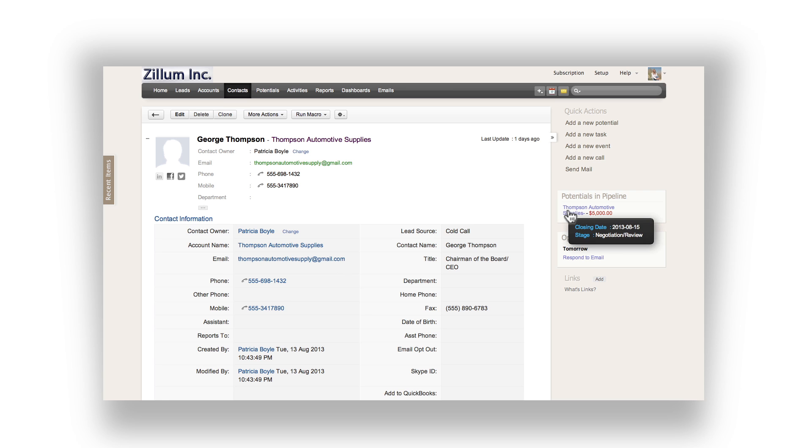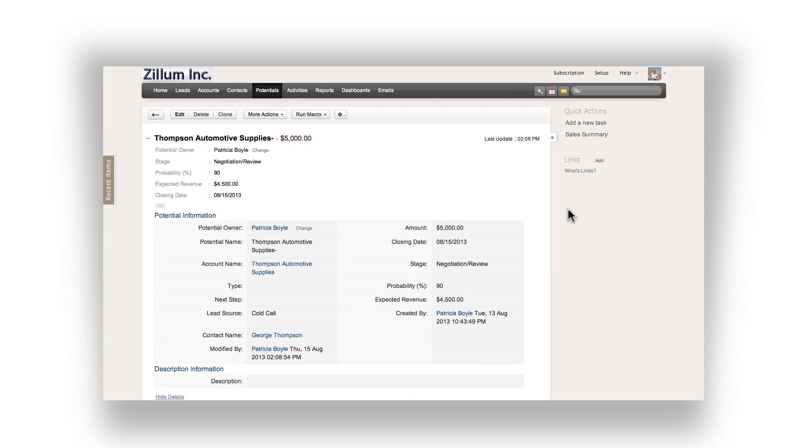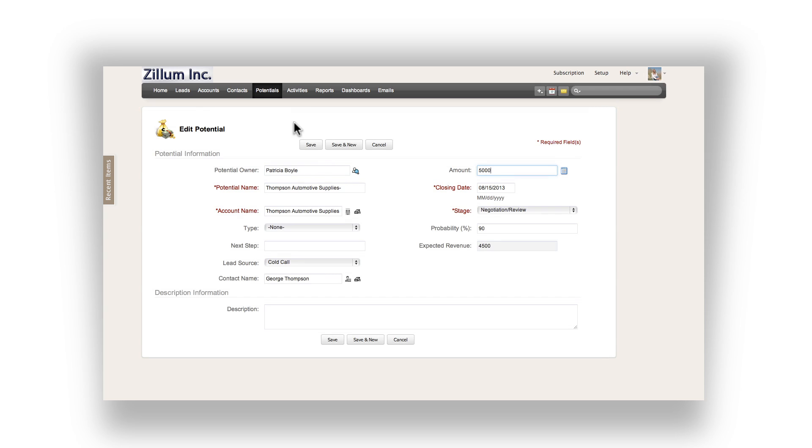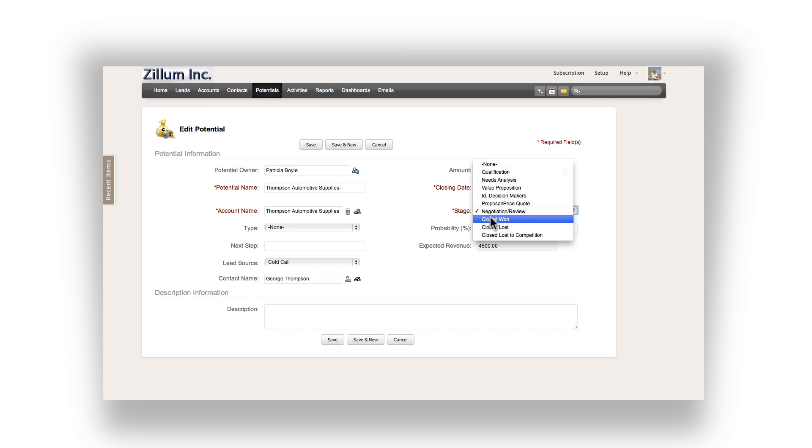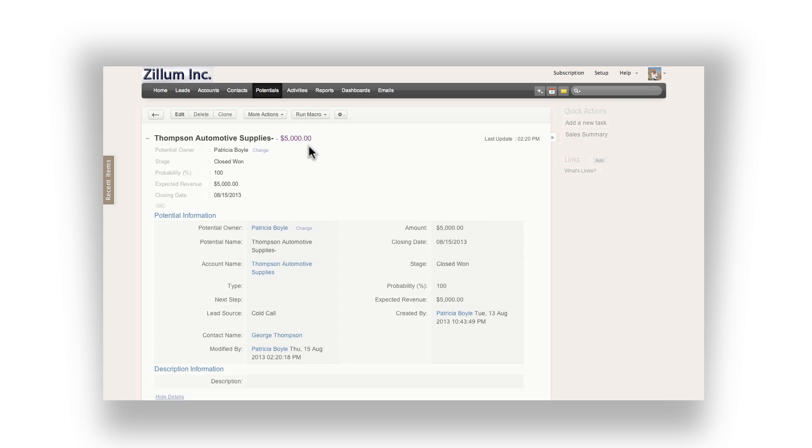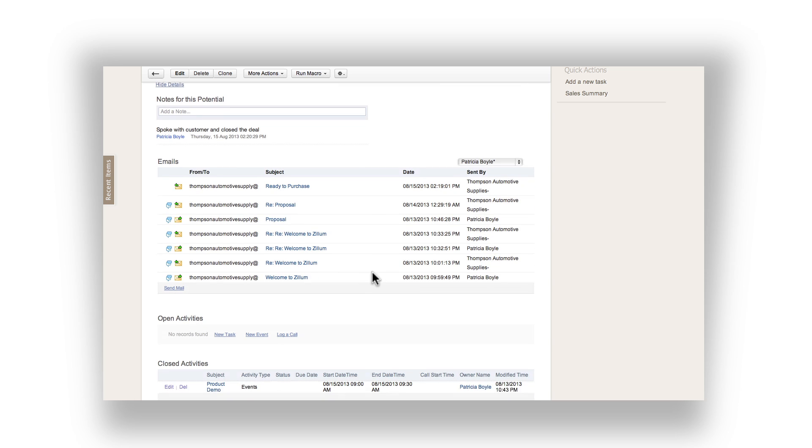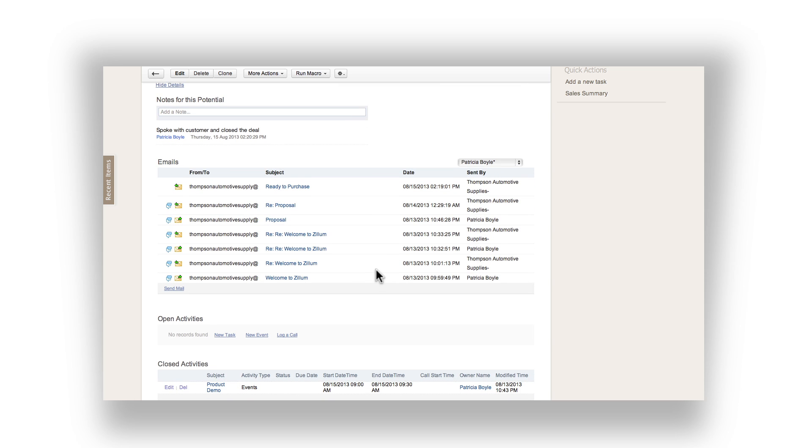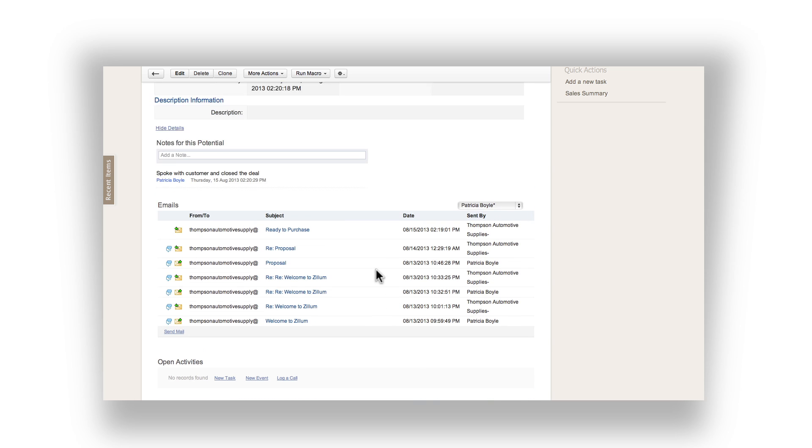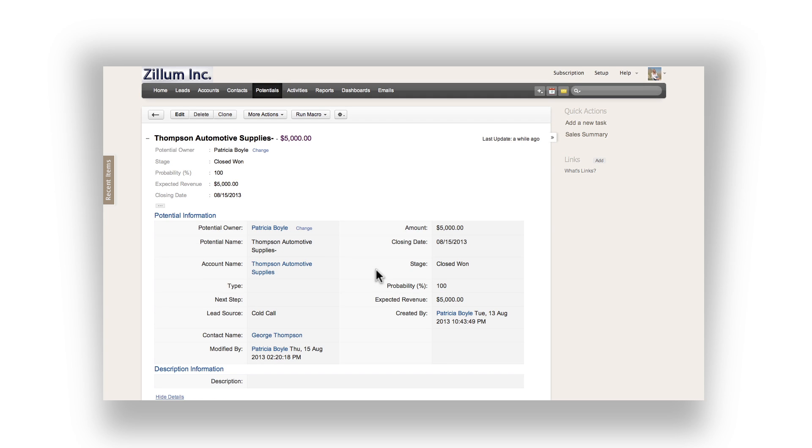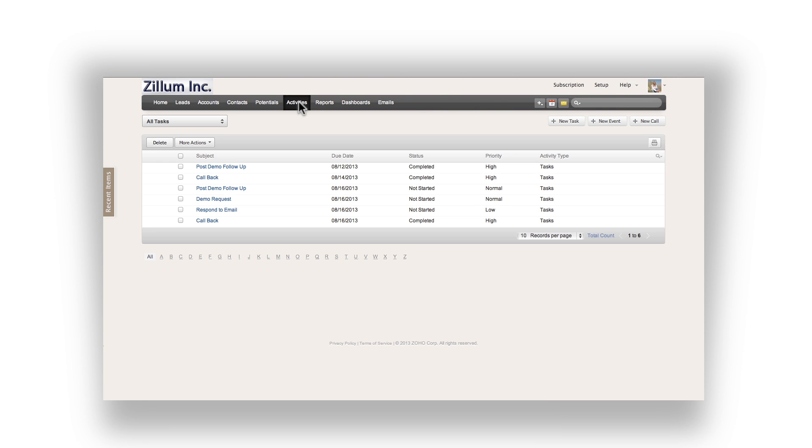While you're on the phone with the customer, navigate to the related potential. Make sure to indicate the correct amount of the sale. Verify the closing date is today. Update the stage to closed won and save the potential. As always, add a note to summarize the call. Now that the task is complete, make sure you go back and actually close the task from the activities menu.